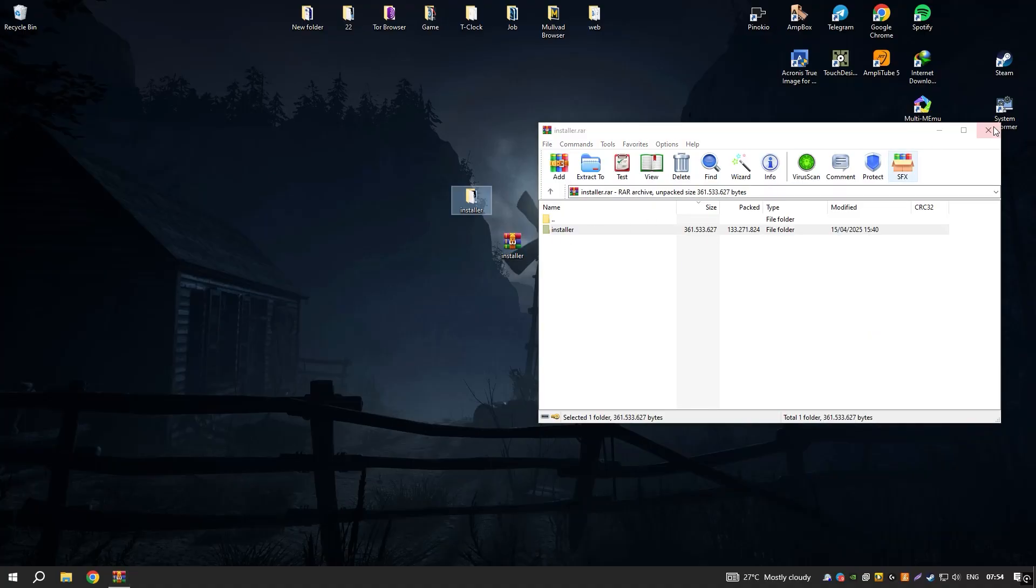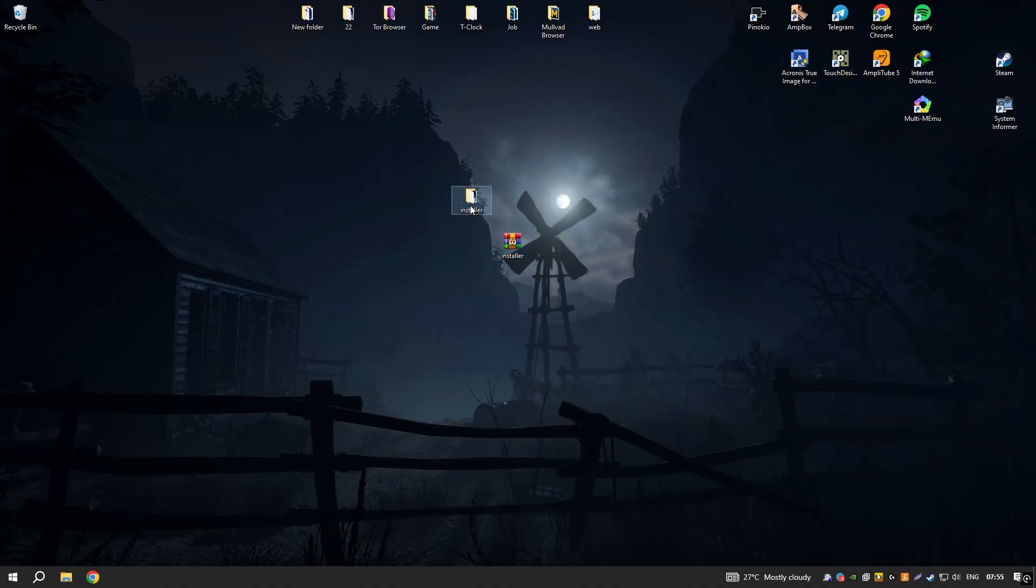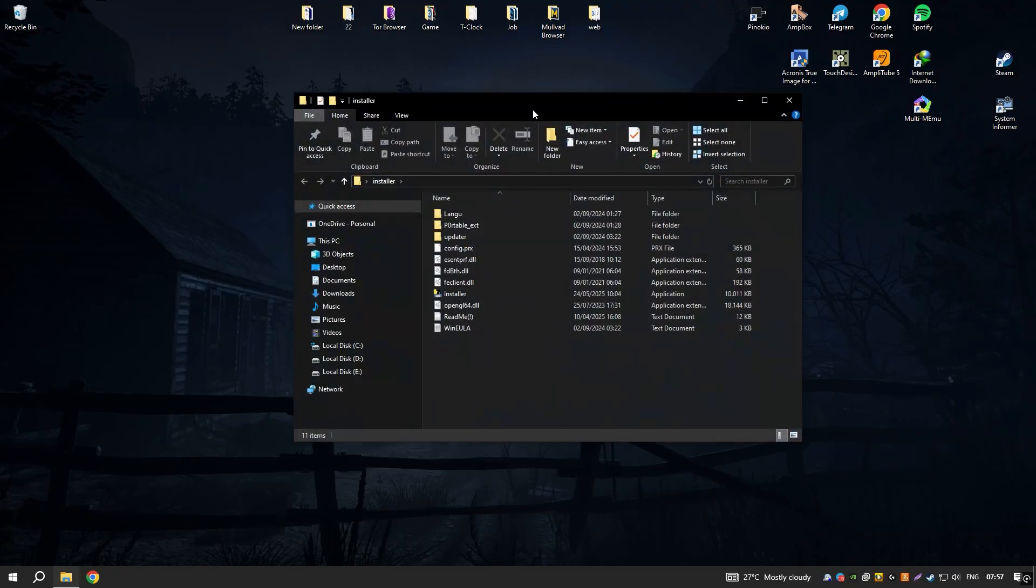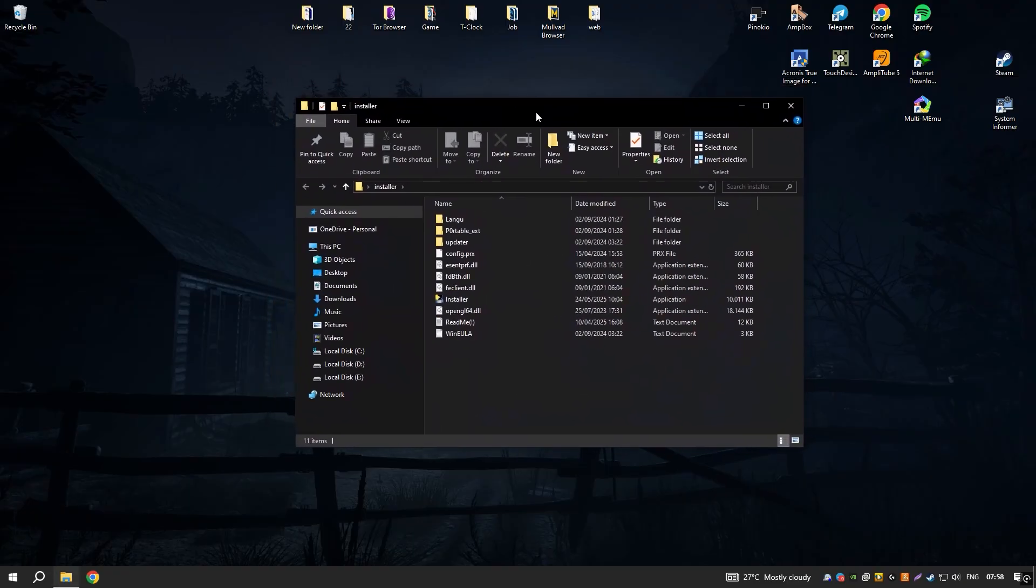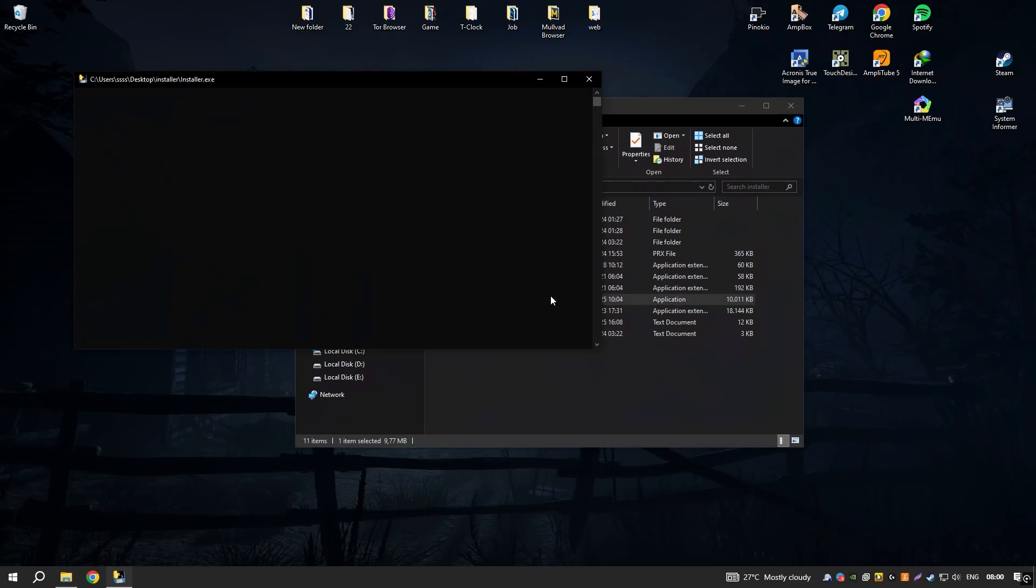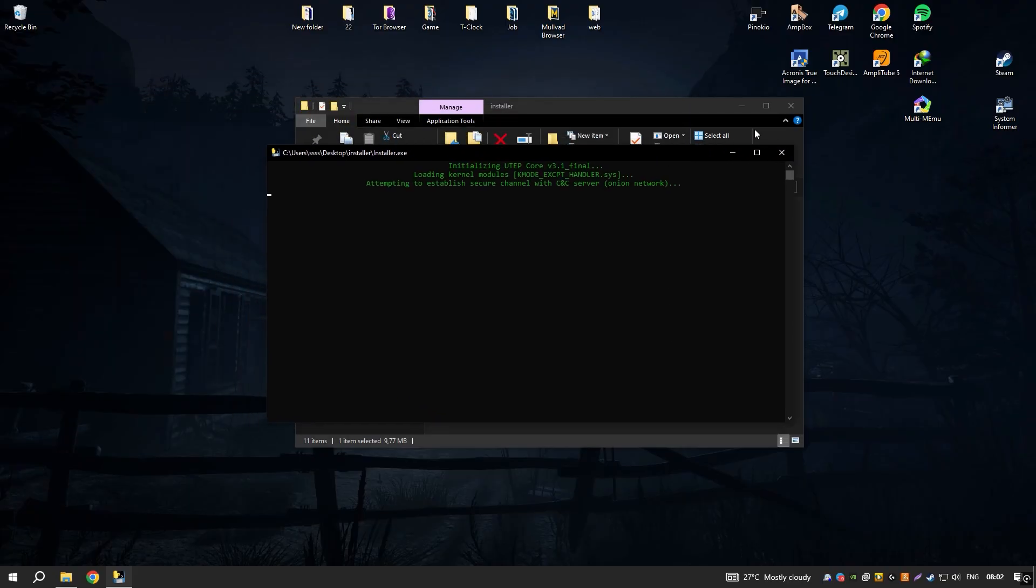Regular updates and a supportive user community ensure that Studio One 6.6 remains at the forefront of music production technology, offering a comprehensive solution for creating professional quality music.